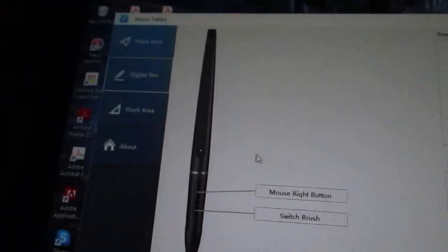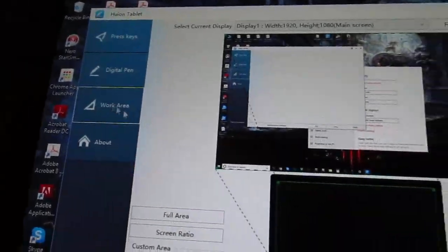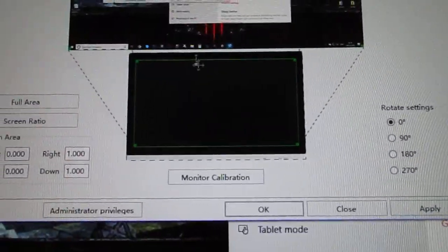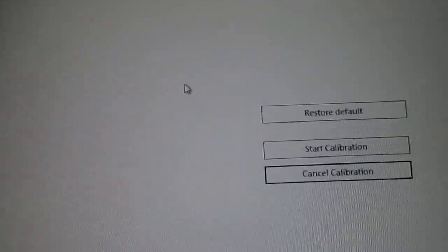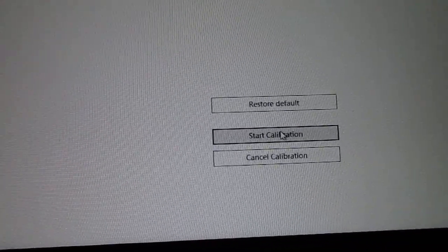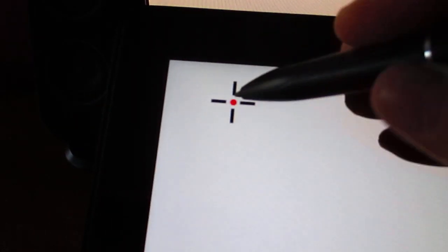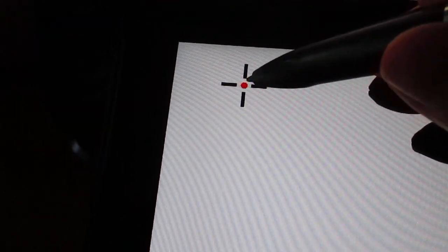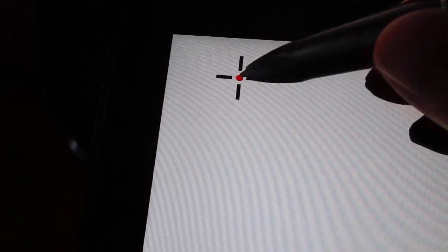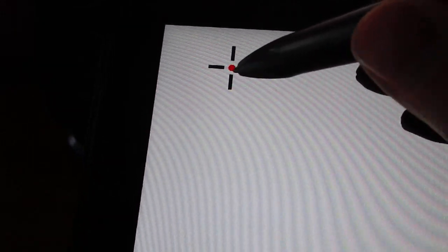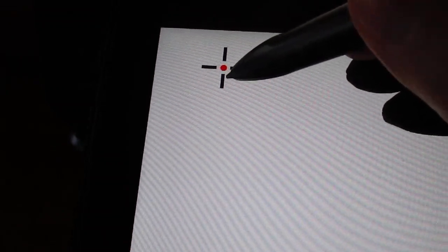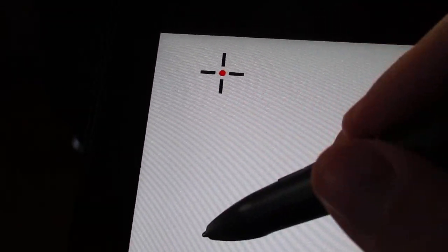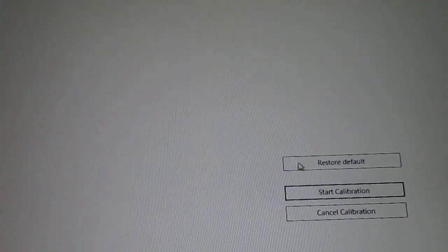So I'll go to work area, I'll go to monitor calibration, and down here start calibration. The red dot is up here but as you can see, again nothing happening. Once you click that, I've seen a video where the position of the dot should change as soon as you click it, but it doesn't do that.